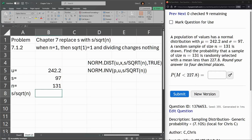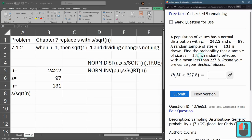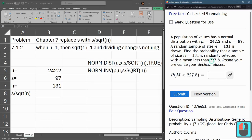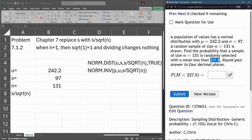Let's see what we're asked to do. Find the probability a sample of size 131 is randomly selected with a mean less than 227.8. Now if you notice, this mean is less than the mean that the population has, so it's going to be a relatively small probability because we're looking for a sample mean that's smaller than the actual mean.